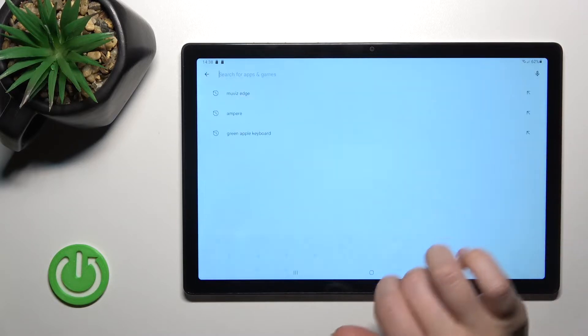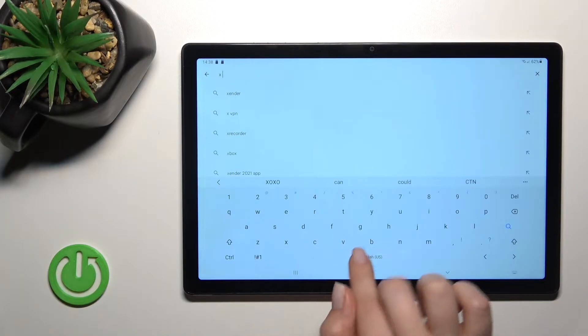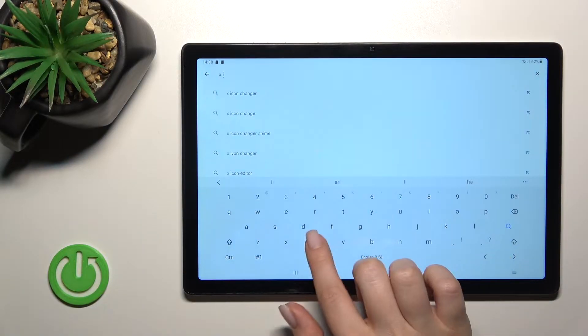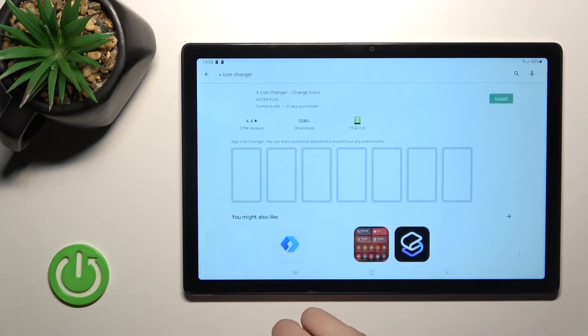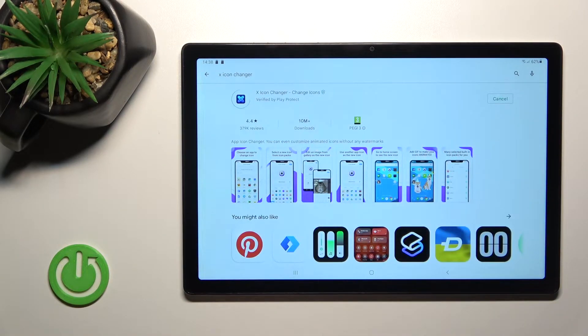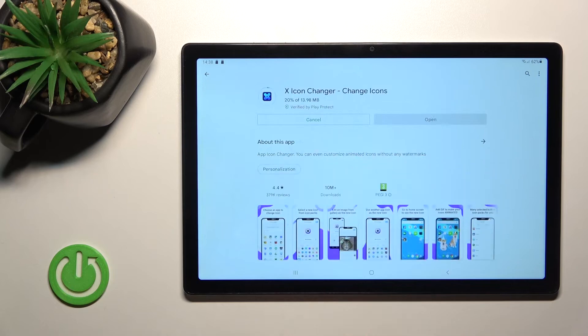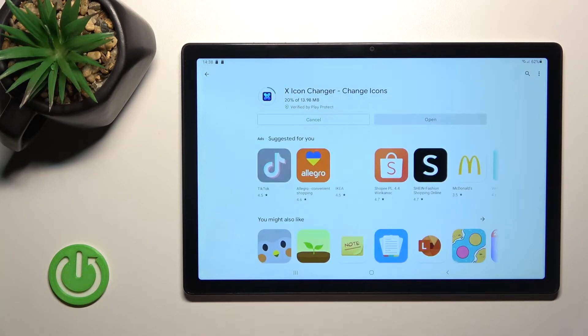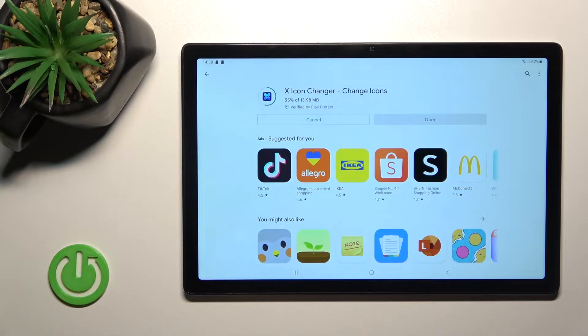In the search bar, enter 'X Icon Changer'. To get this application, tap Install and wait a couple of seconds while the application downloads and installs on your device.